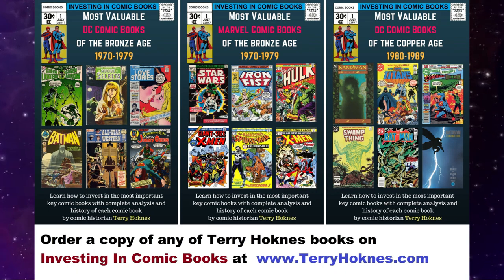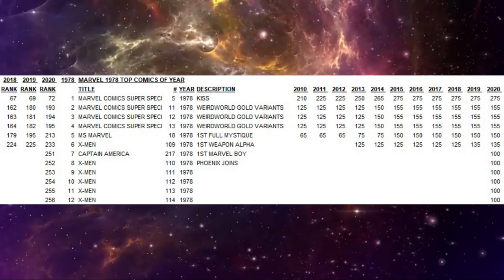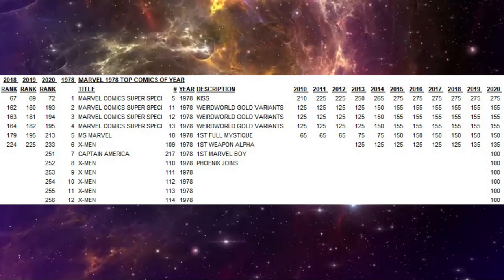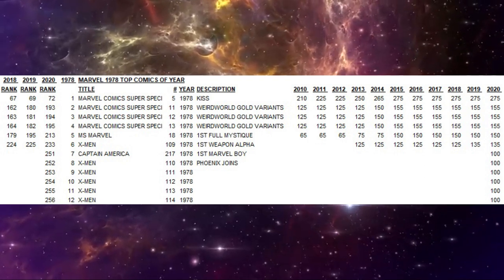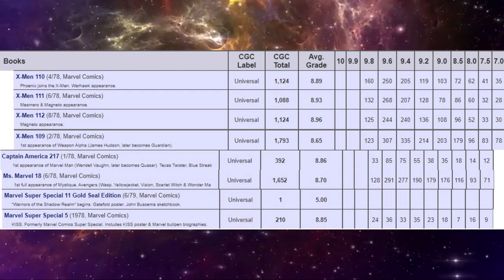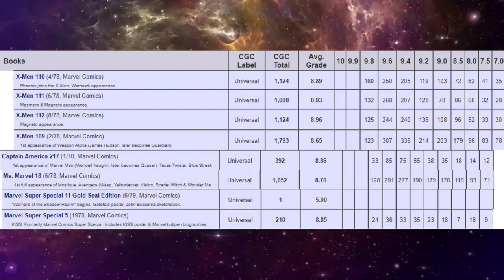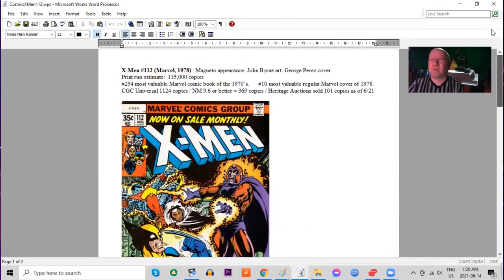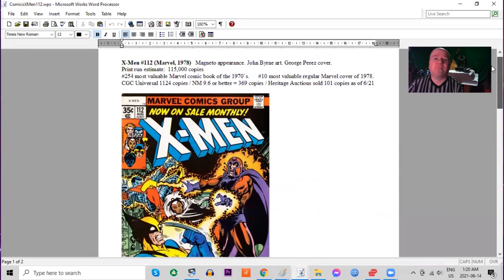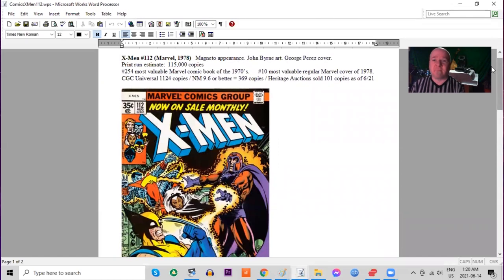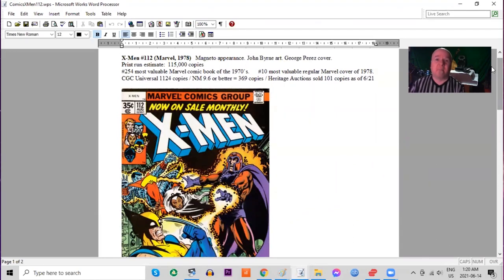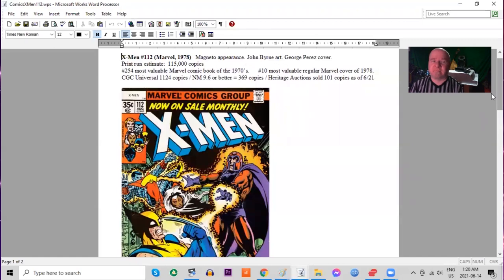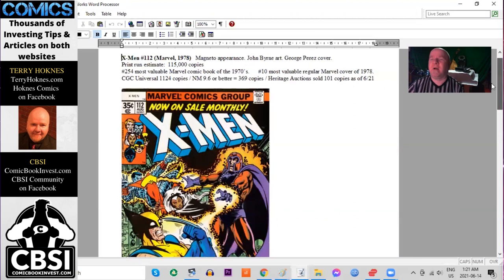X-Men 112 ranks in 10th place. It also ranks at the 254th most valuable Marvel comic. Comics were now officially 35 cents in 1978, so don't be fooled and think that these had the 35 cent price variance from the year before because this is now the official price. X-Men 112 features a Magneto appearance and John Byrne art and George Perez cover. Print run estimated 115,000 copies. X-Men was not a very popular title still at this time. It was getting lots of reviews and you'll see how the sales print runs are actually going to increase year by year, which is what helped drive up the price for these earlier issues.